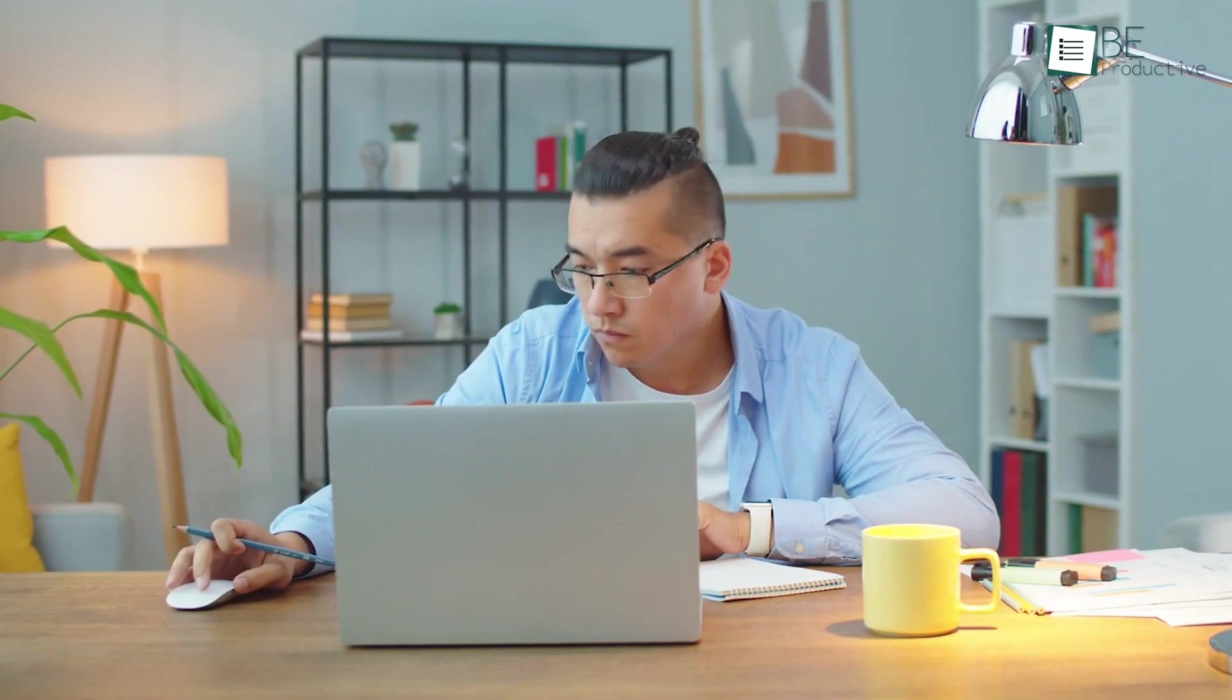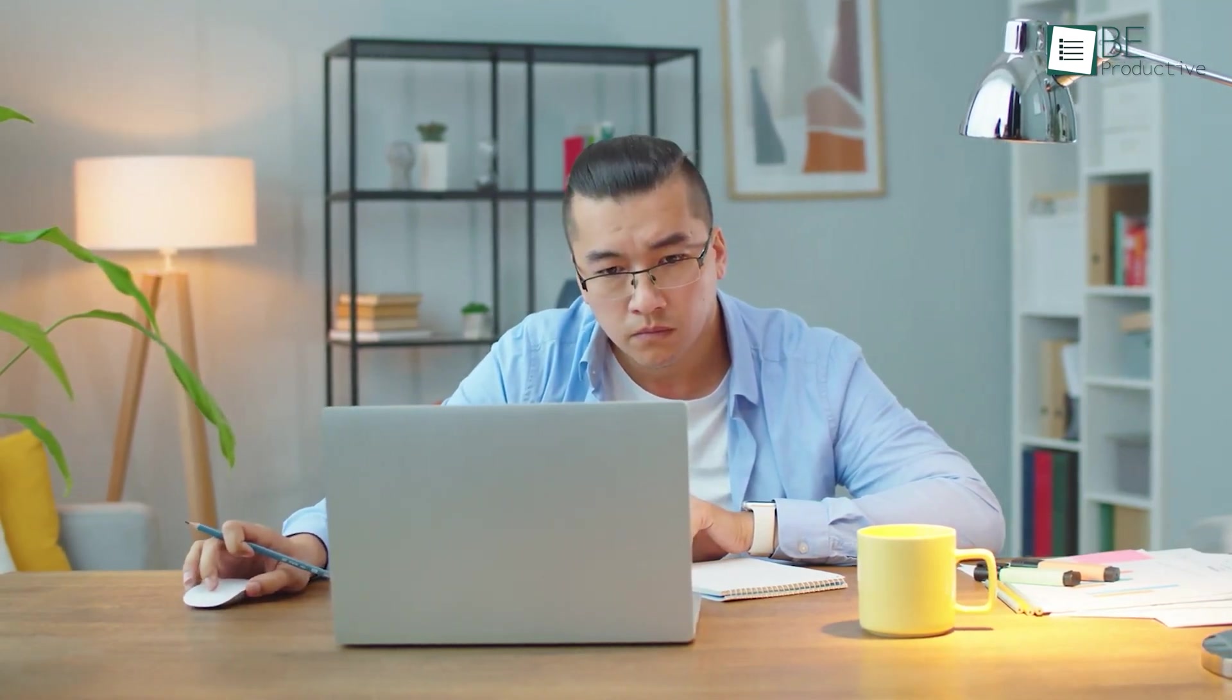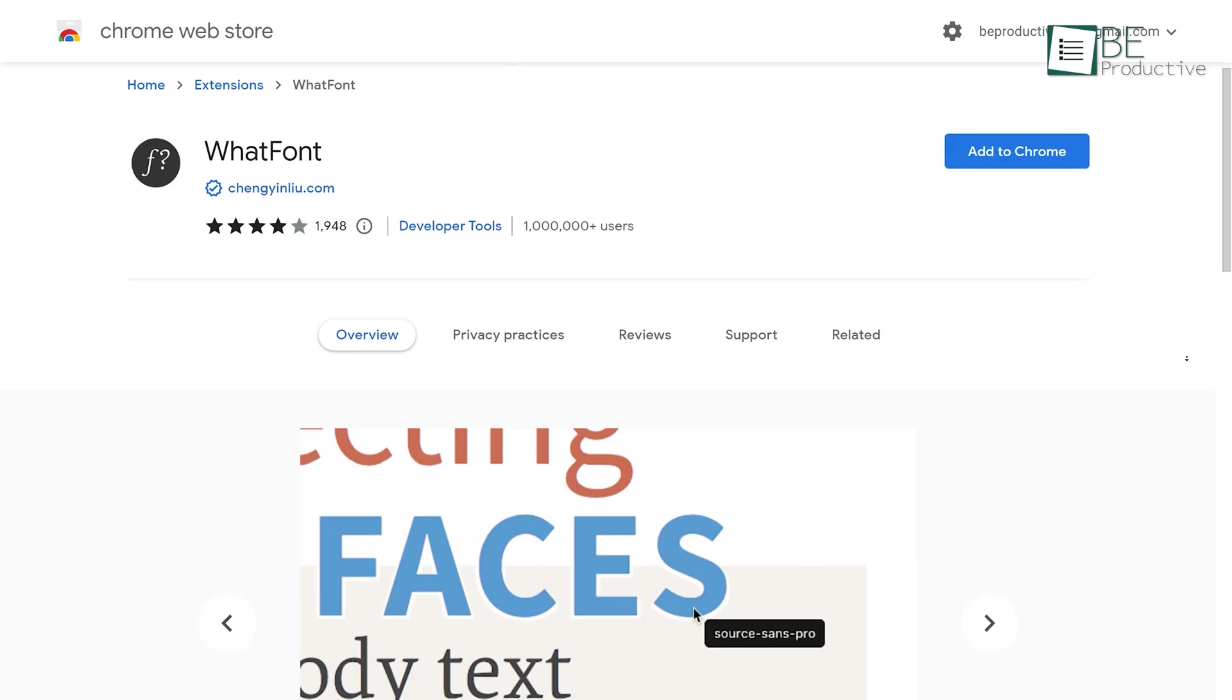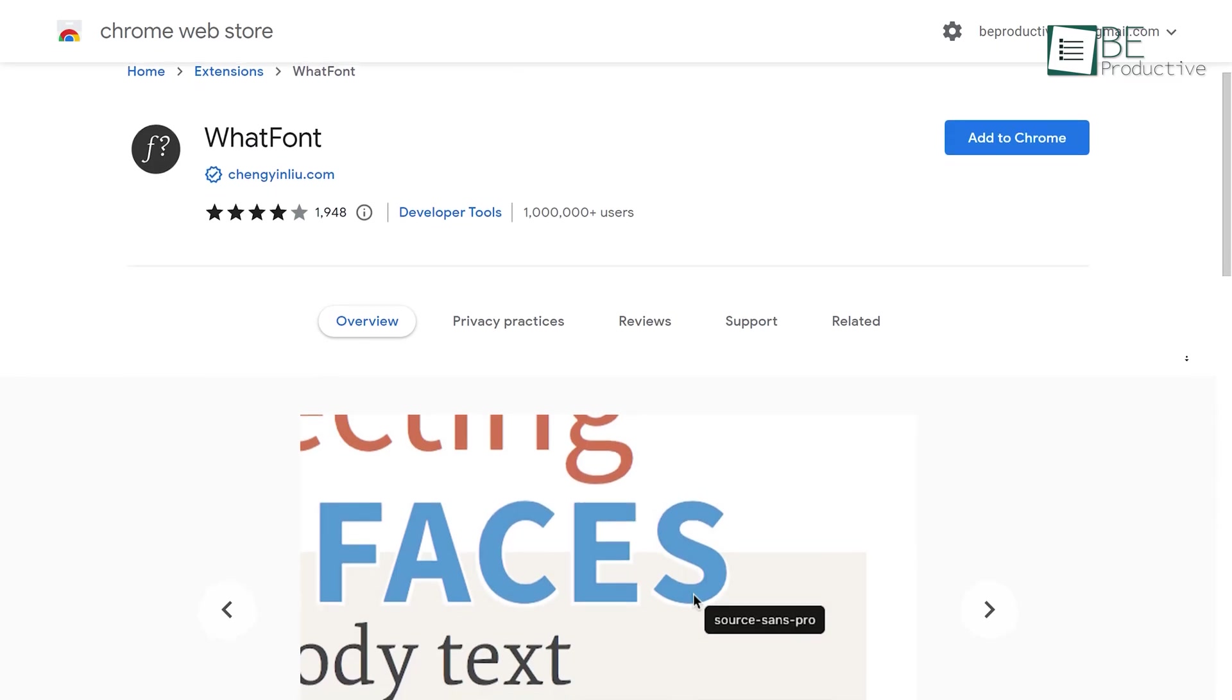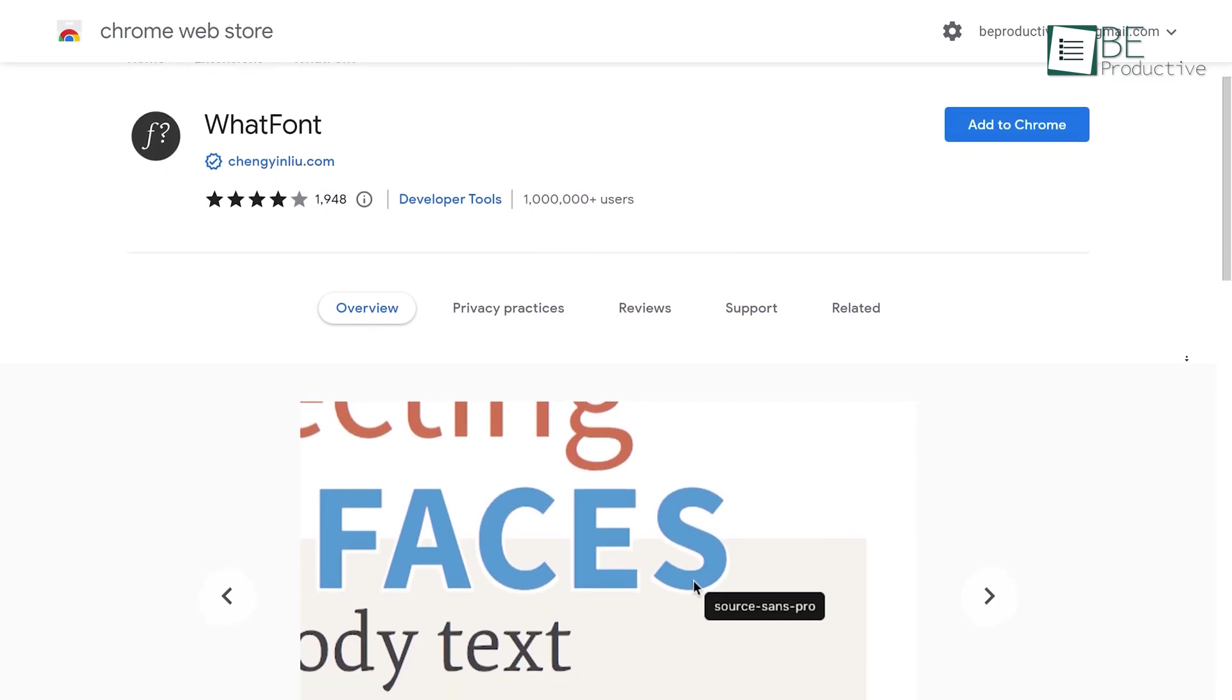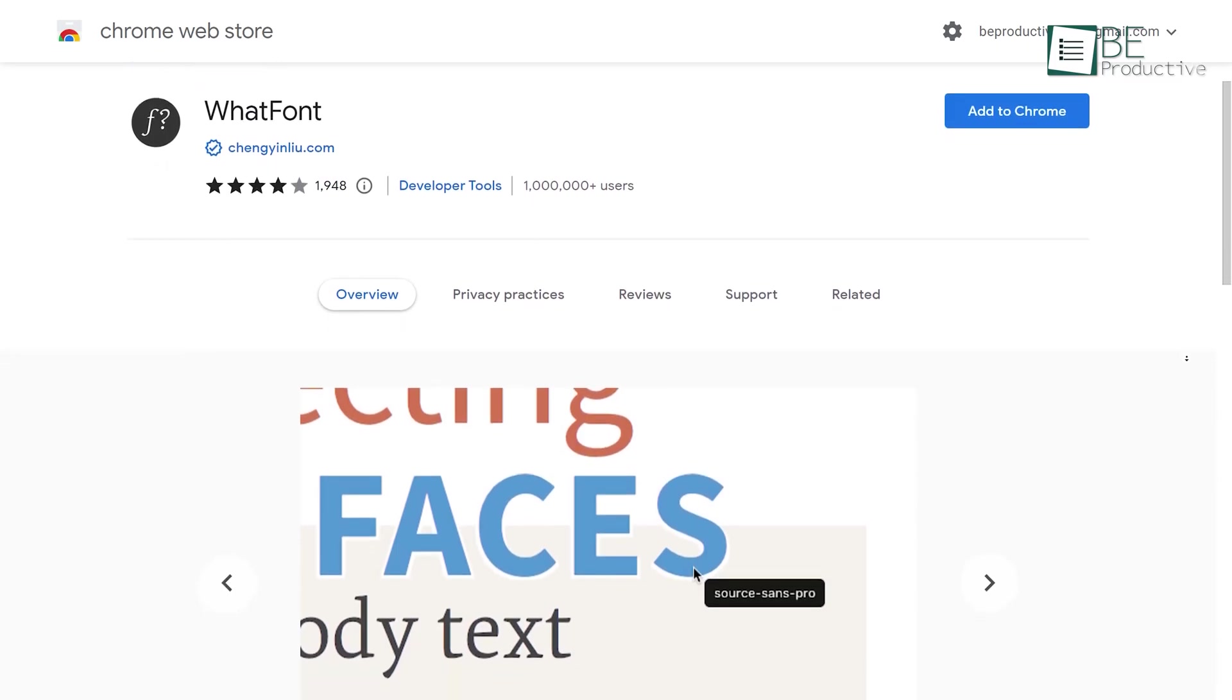Have you ever come across a font on a particular website and thought, wish I could use this one? If your answer is yes, then our next digital tool, WhatFont, is perfect for you.